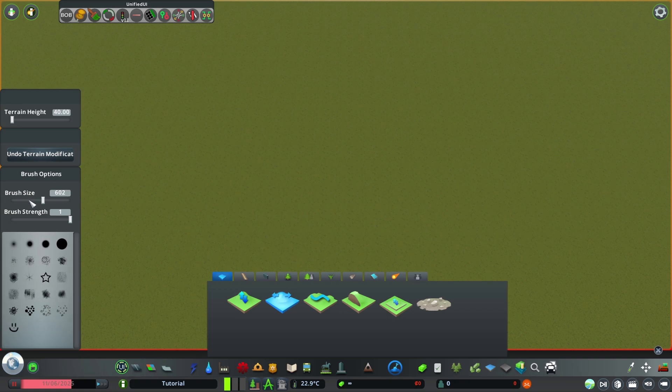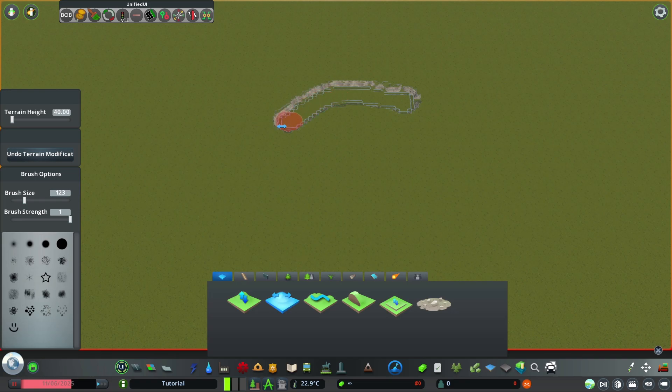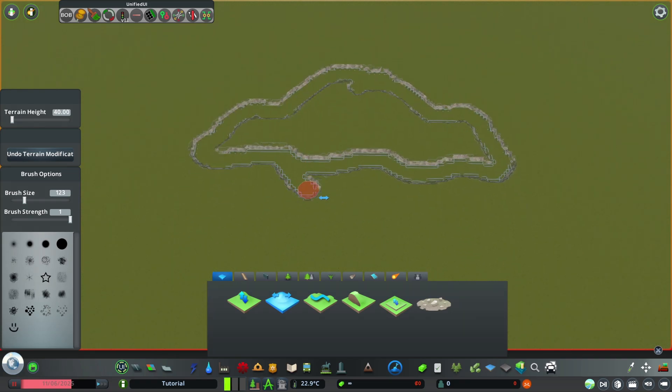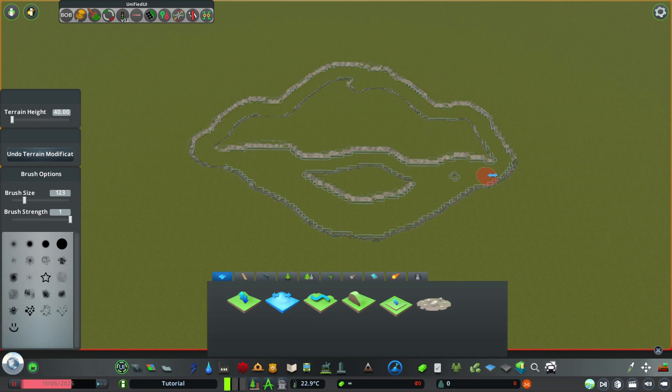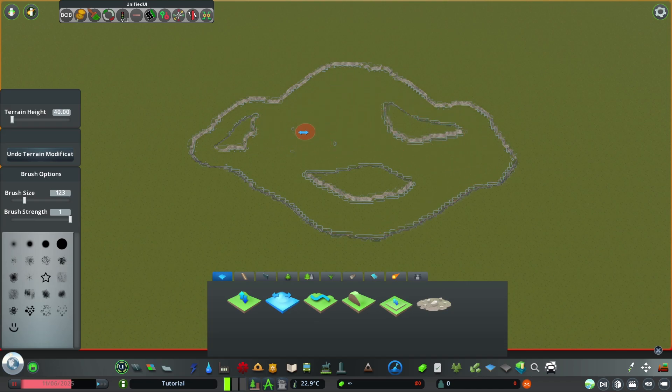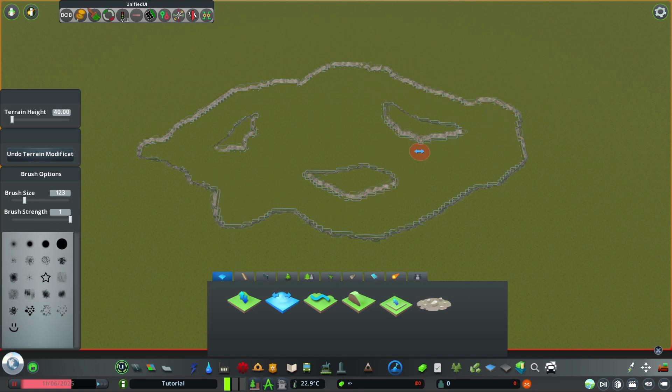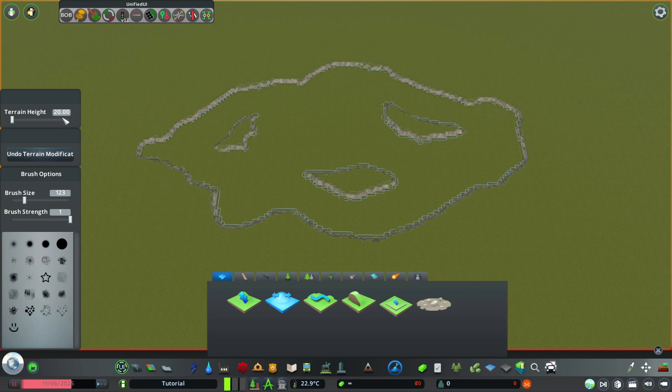Maybe use a little bit of a smaller brush size and simply shape our lake. And now the lake would be a little bit flat. So maybe take another 20 off here to 20 meters. Don't forget to hit enter.